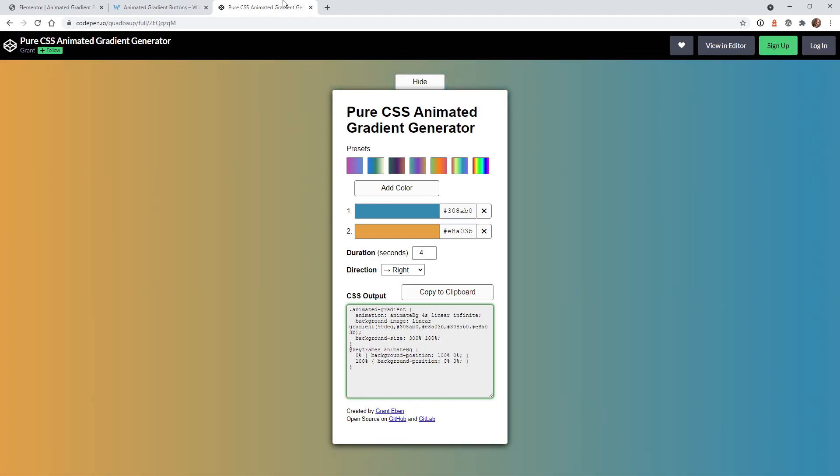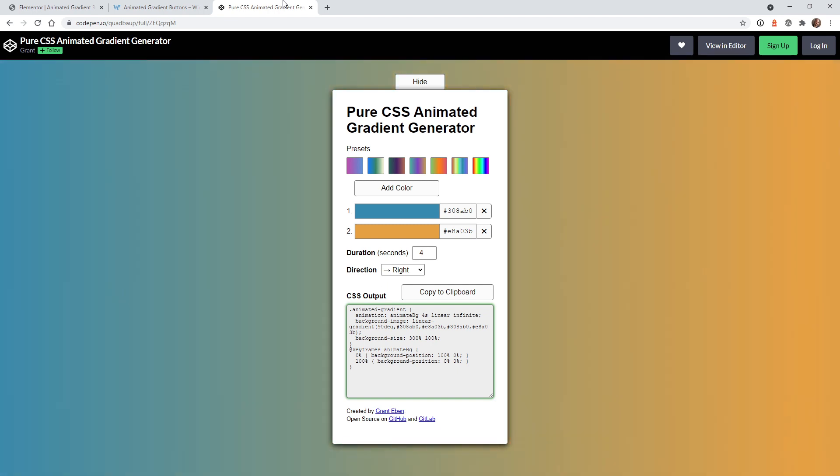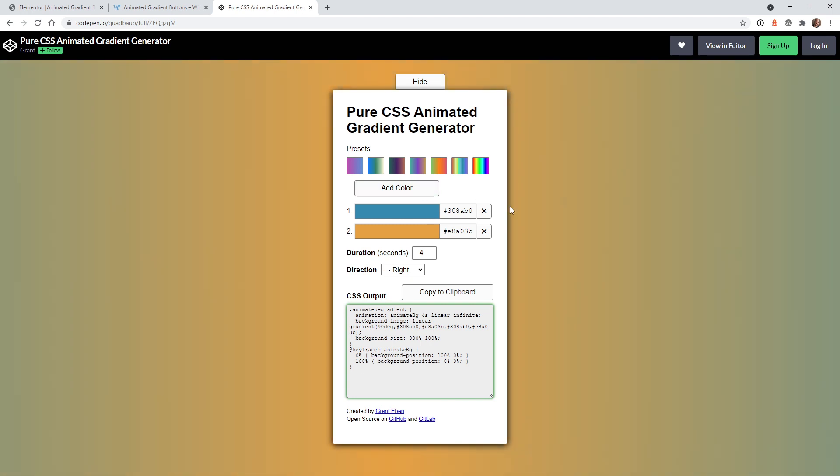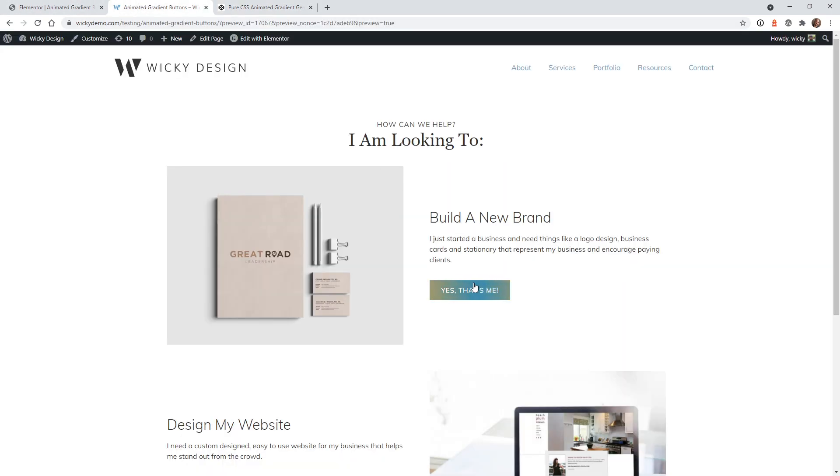The first thing you need to do is head over to this great resource I found on CodePen. This is a CSS animated gradient generator. So what that means is it's going to generate all the code that we need to add animated buttons like this.